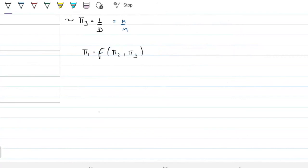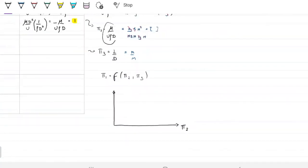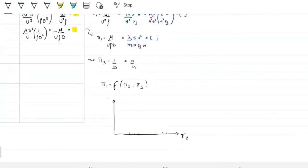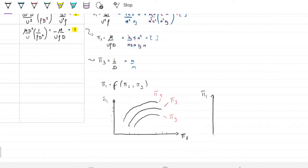This means that if you want to run experiments, you only need to vary pi group 2 for different values of pi group 3, instead of running five or six separate experiments. Before, you needed many experiments to find how the pressure drop relates to each variable. Now you only need one or perhaps two experiments. This simplifies the analysis enormously.